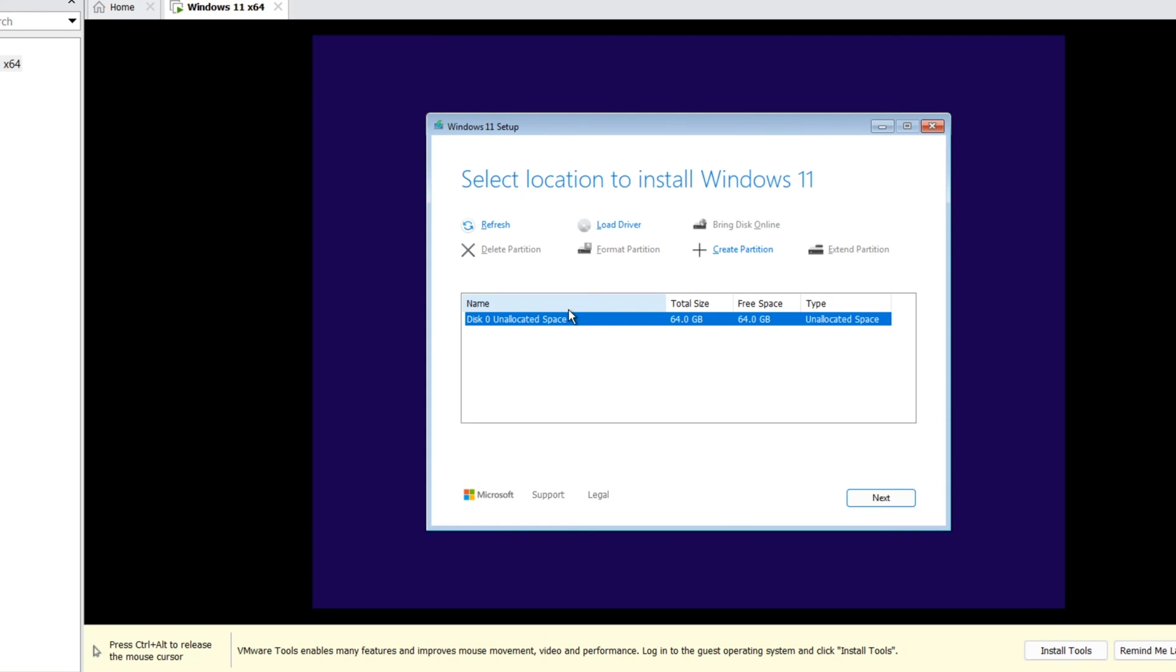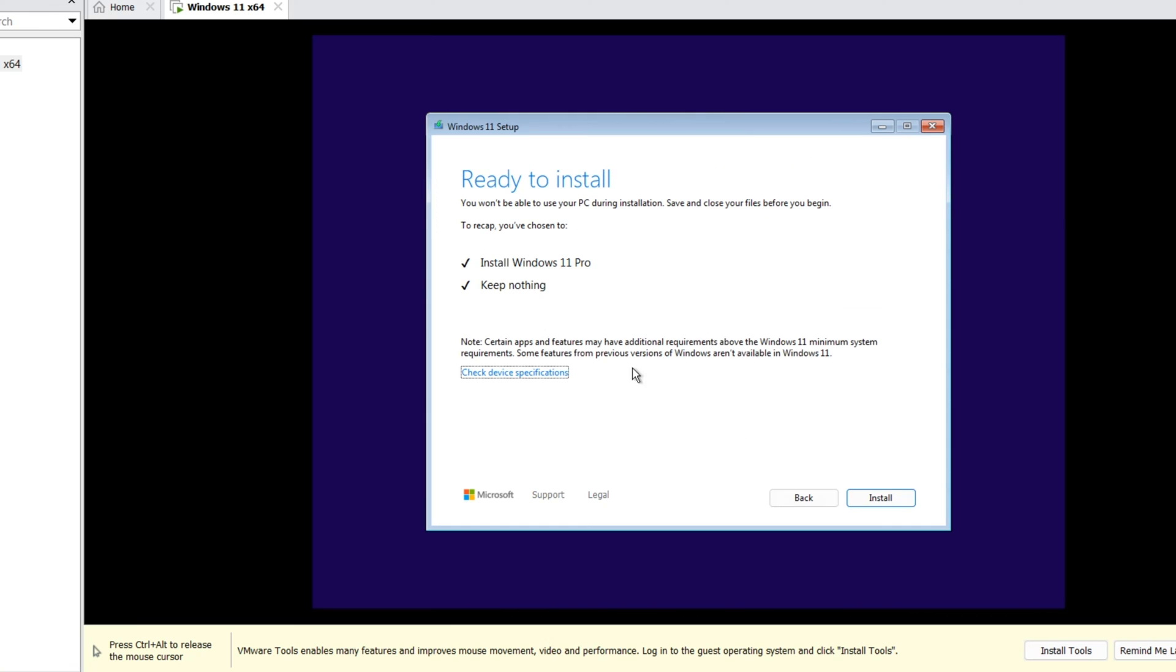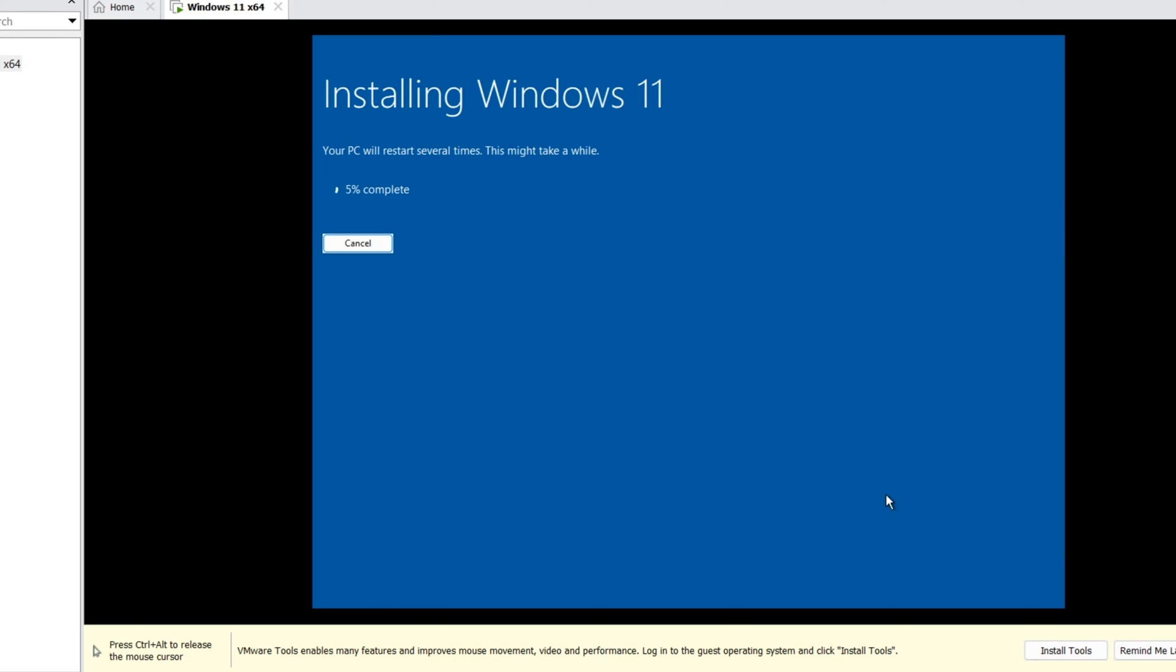Accept. Here I have one drive. It is 64 gigabytes. Next. Everything is okay. Windows 11 Pro. Keep nothing. Install. This will take some time and your system will restart several times. Please wait. Don't forget to like this video. If you are new here, subscribe to the channel for more useful content like this.